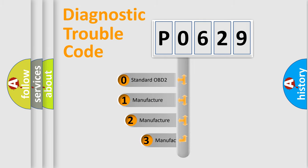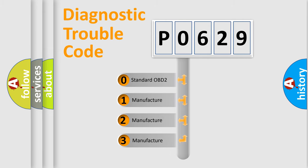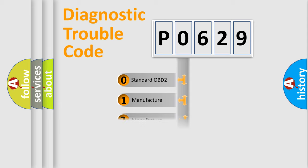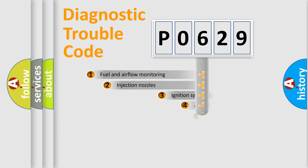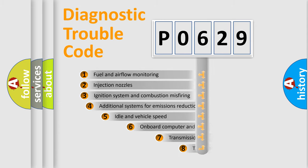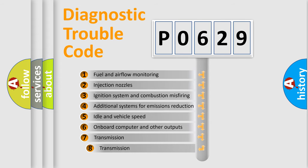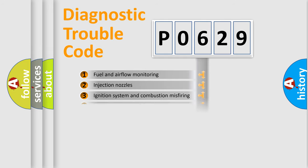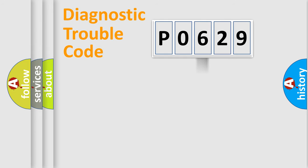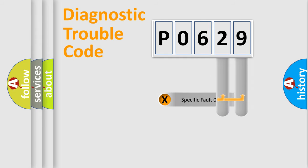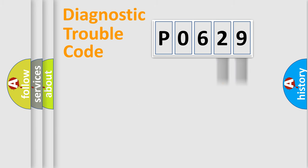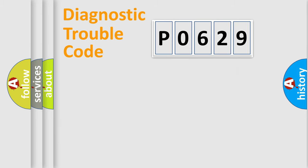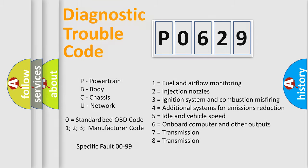If the second character is expressed as zero, it is a standardized error. In the case of numbers 1, 2, 3, it is a manufacturer-specific expression of the car-specific error. The third character specifies a subset of errors. The distribution shown is valid only for the standardized DTC code. Only the last two characters define the specific fault of the group. Let's not forget that such a division is valid only if the second character code is expressed by the number zero.